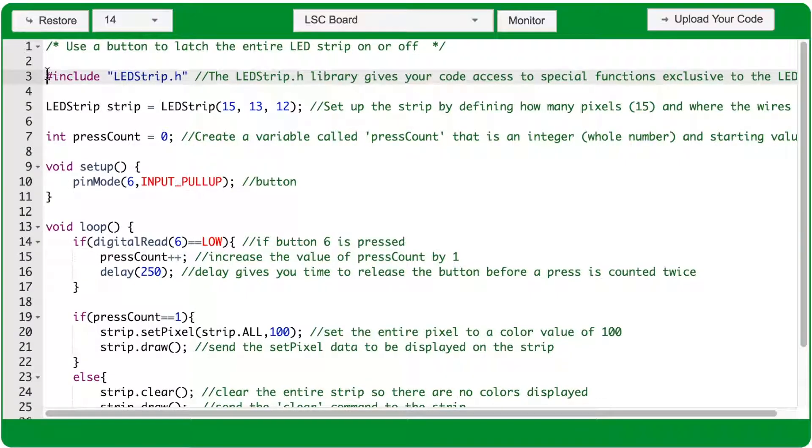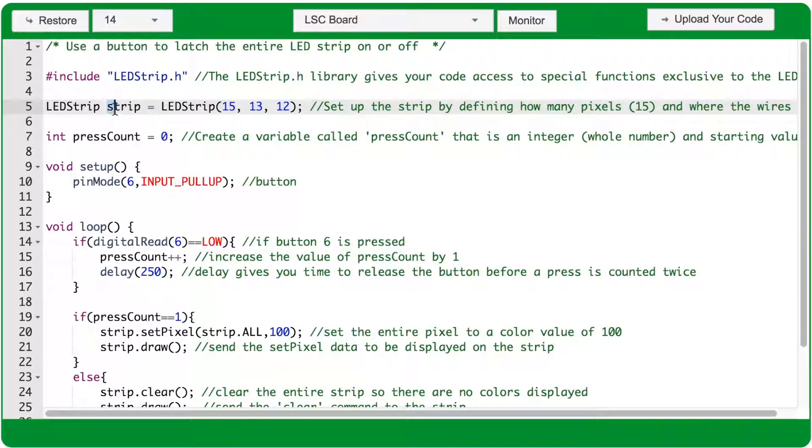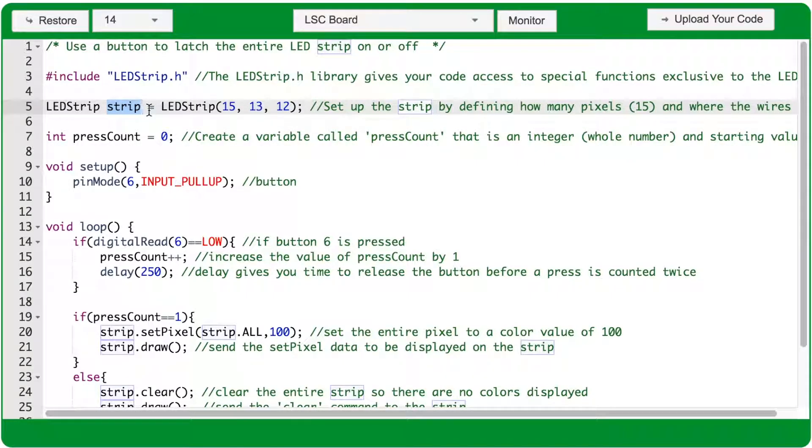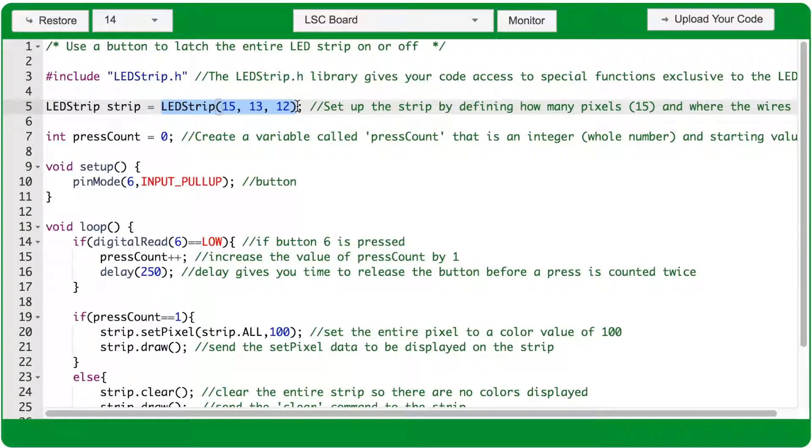To complete the setup of the LEDstrip, we need to give it a name. I named mine Strip because that's easy to remember and easy to type. And we need to complete this LEDstrip function. It has three arguments.